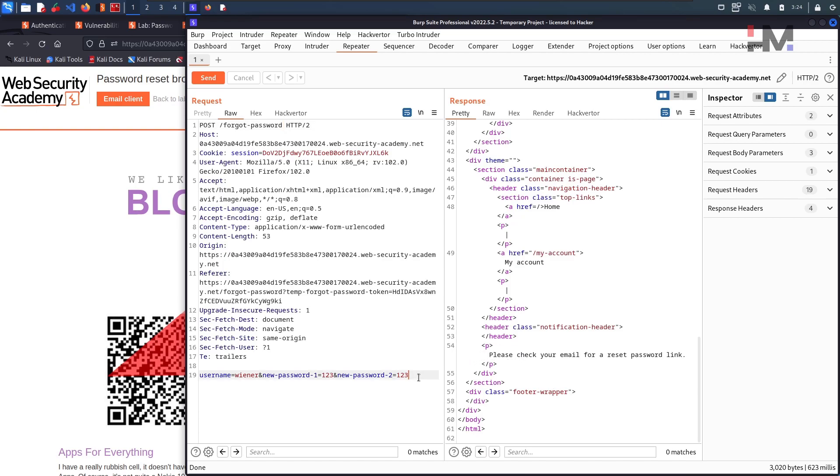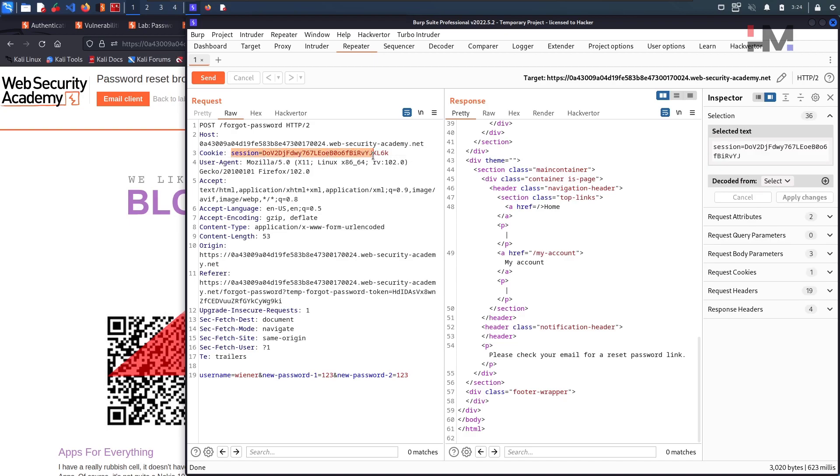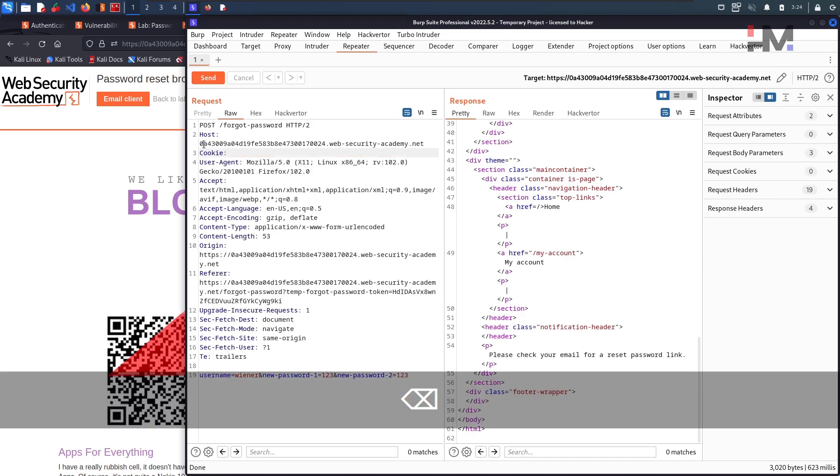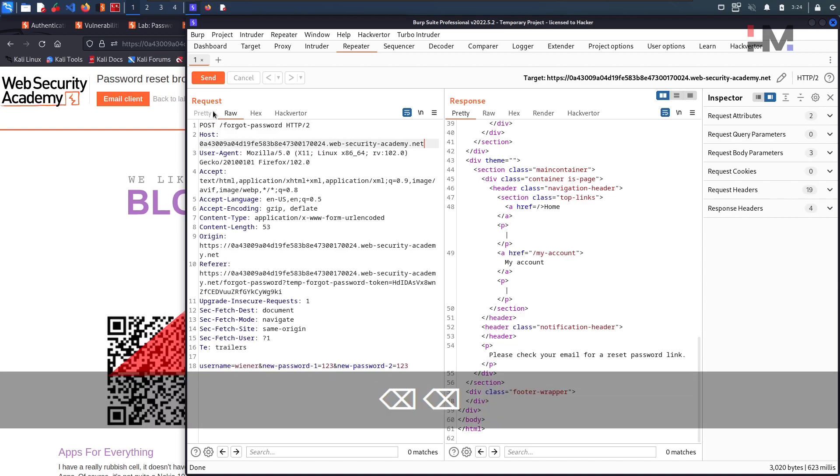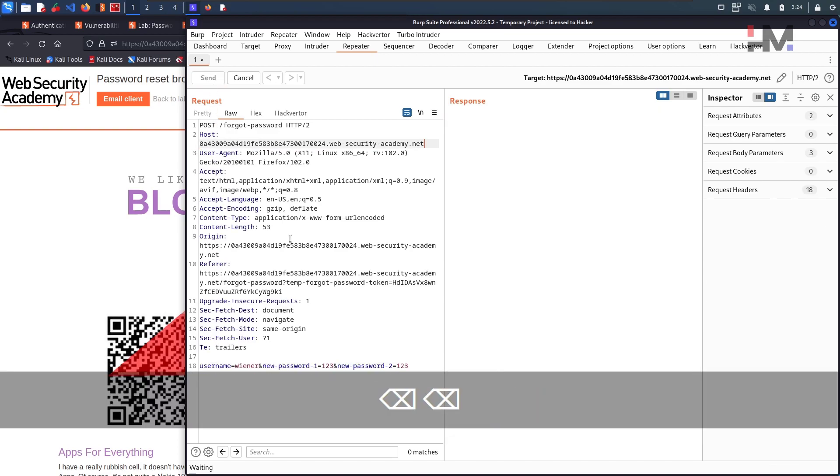Let me remove this session ID. Remove this cookie session as well. Hit on send. Again it is saying the same thing, please check your email for reset link.